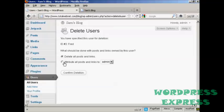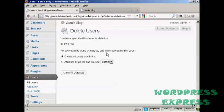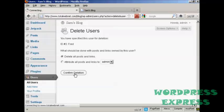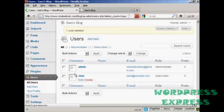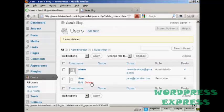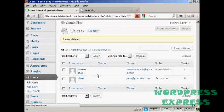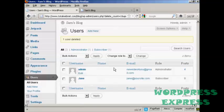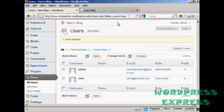You can delete all posts and links, or you can change the attribution of the posts and links. And you can choose it from the drop-down menu there. I'm going to delete all posts and links. So confirm deletion. And there you are. Fred has been removed from the list. So there you go. This is how you can add and manage users in WordPress.